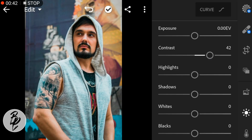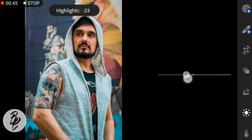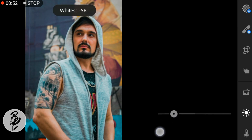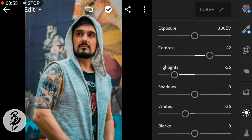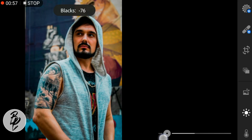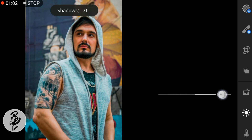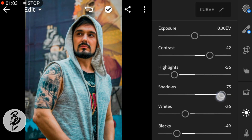Highlights to negative 56, whites to negative 26, and blacks to negative 49. Shadows to 61.